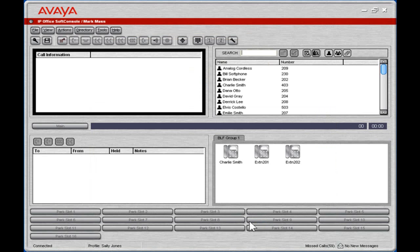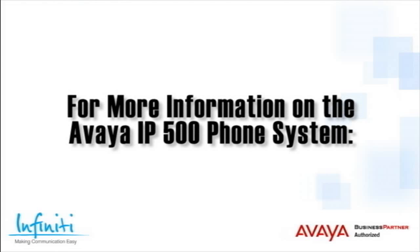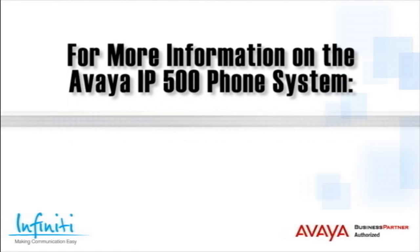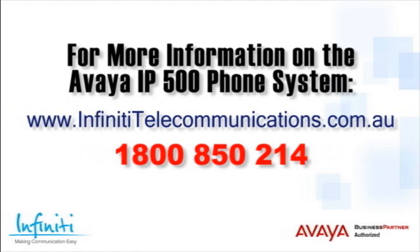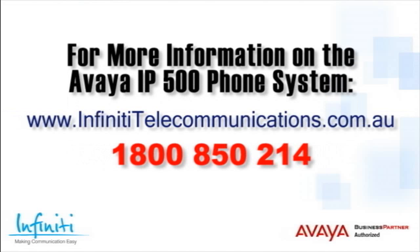This is the process to use function keys. For more information about the Avaya IP500 phone system, please contact Infiniti Telecommunications via our website or contact our customer service team on the phone number you see on your screen.